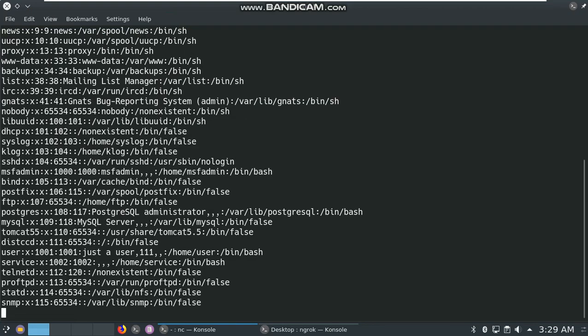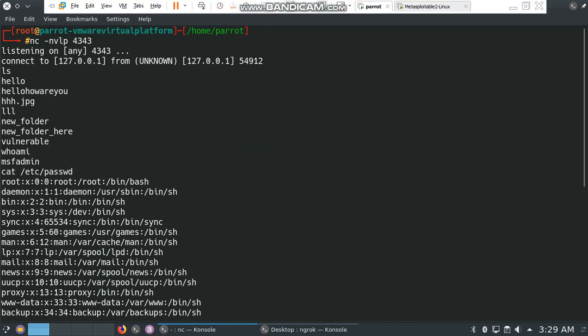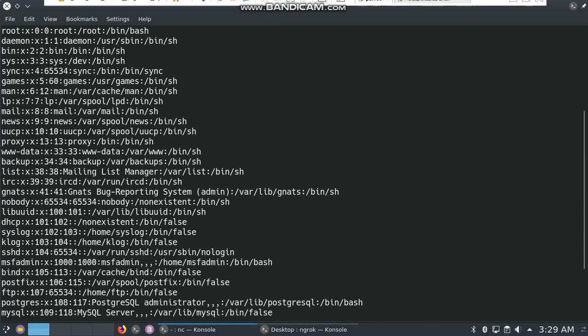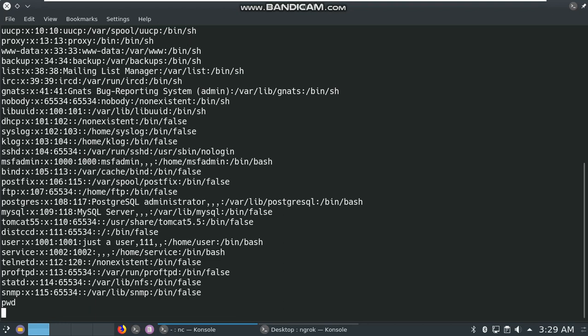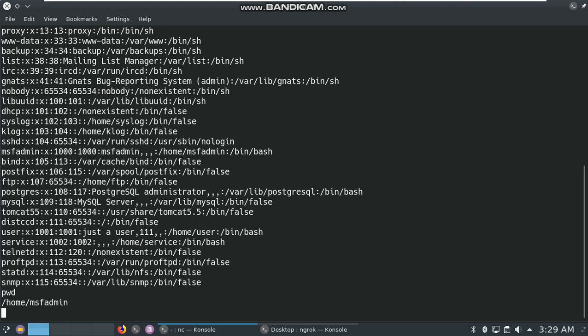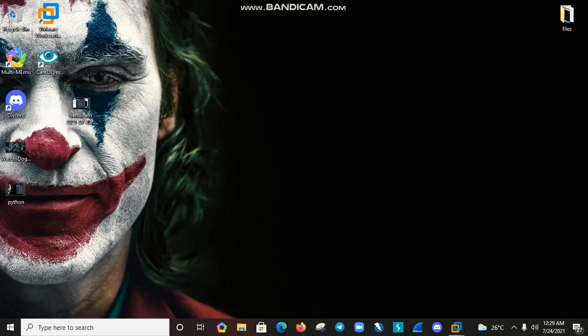After that, cat /etc/passwd and hit enter. The output of cat /etc/passwd is here. Now check the present working directory. Type pwd and hit enter. Our present working directory is /home/msfadmin.